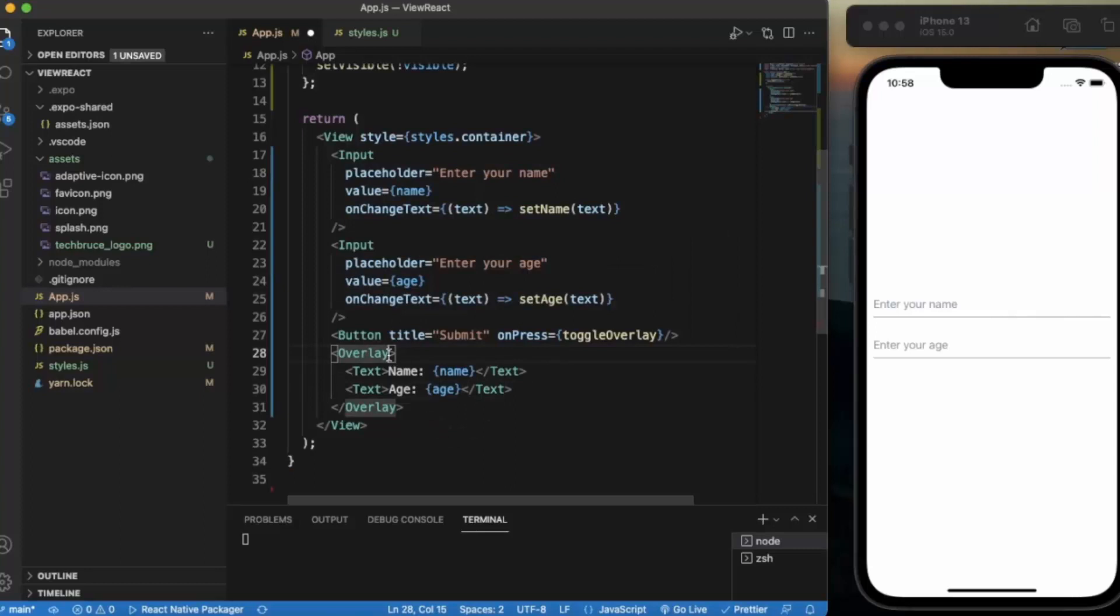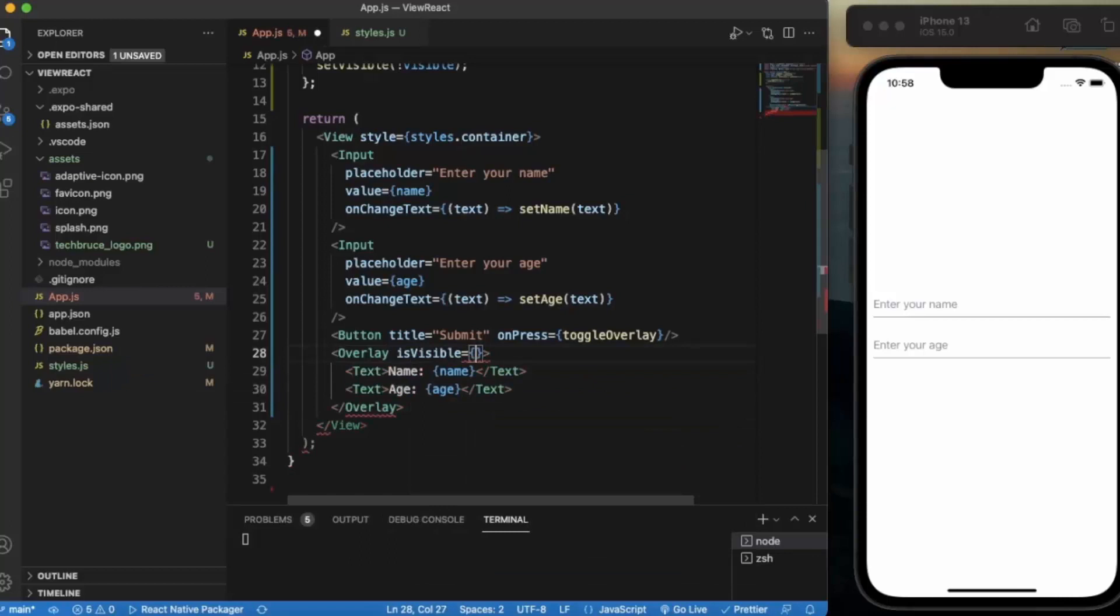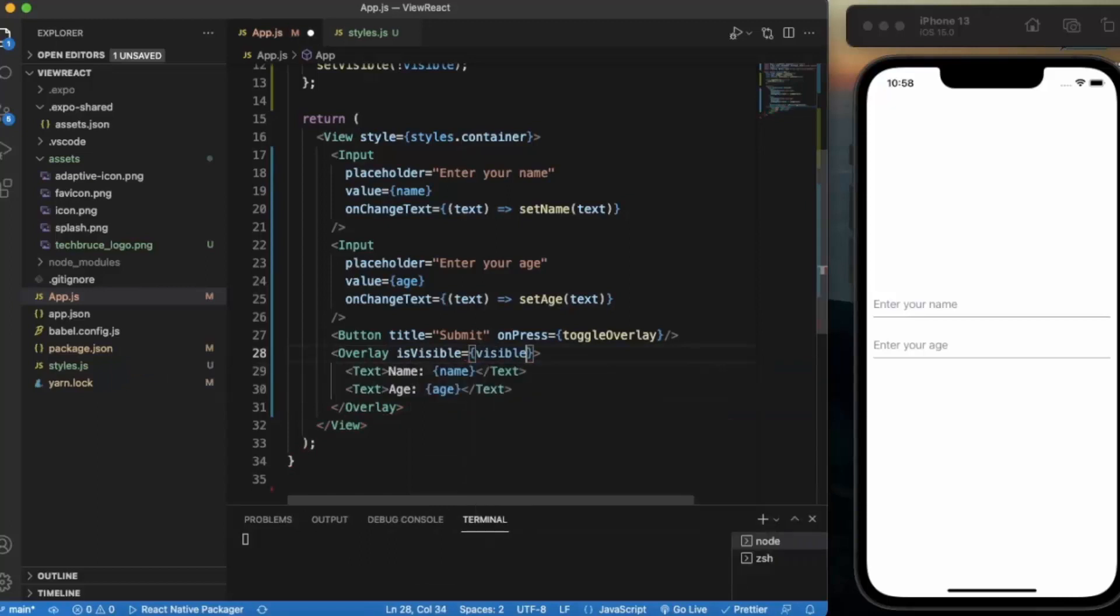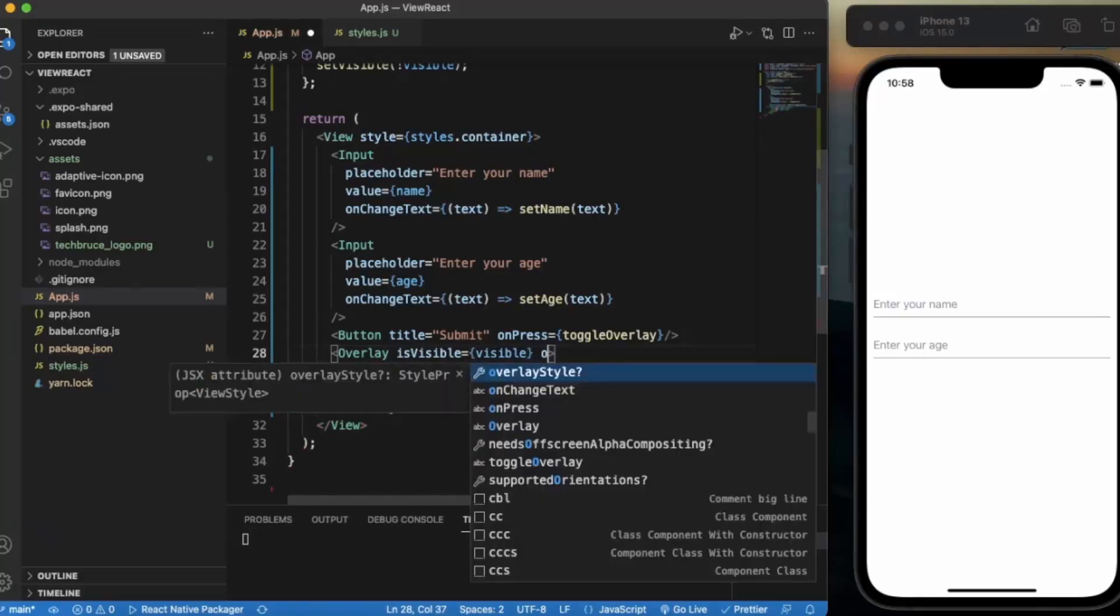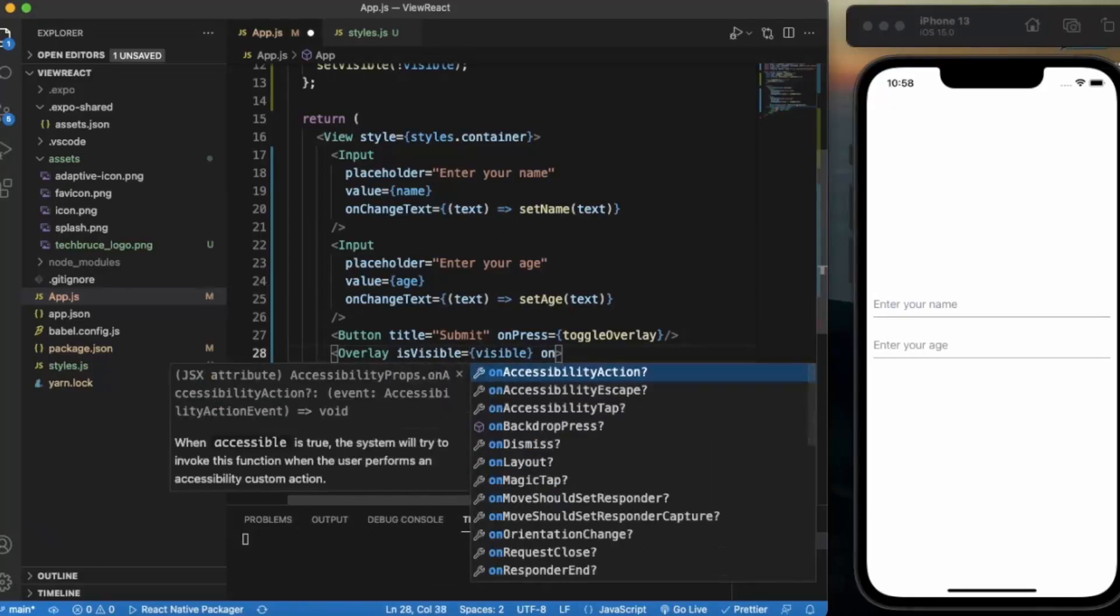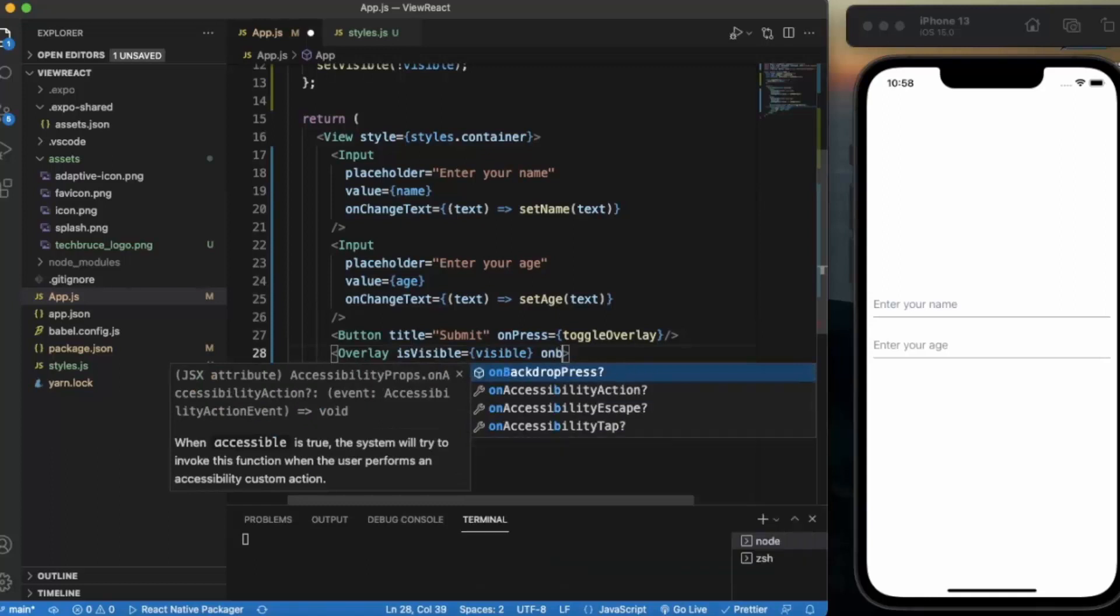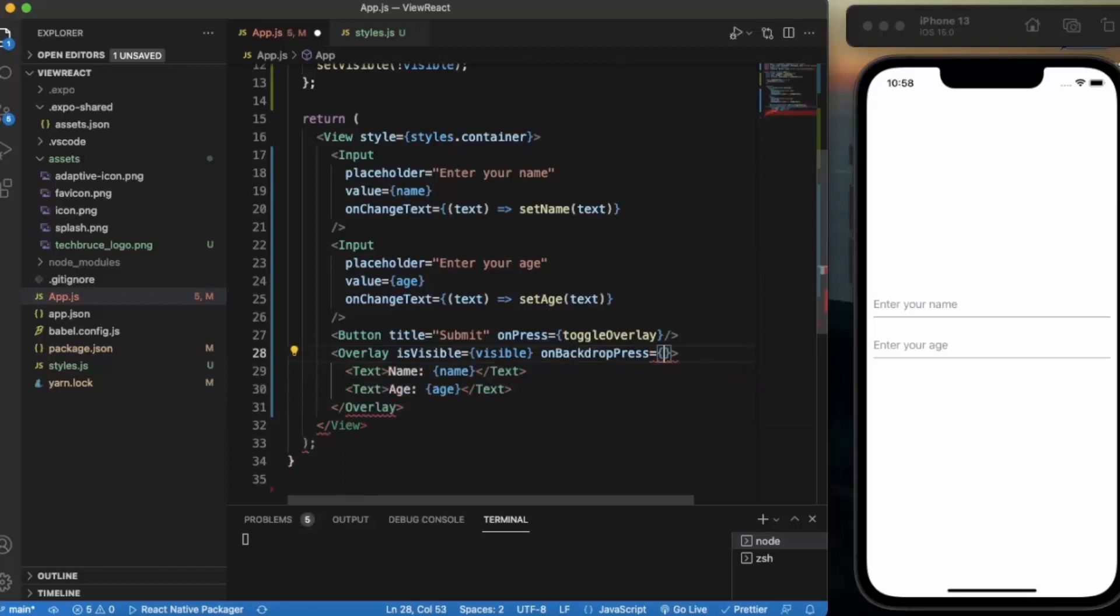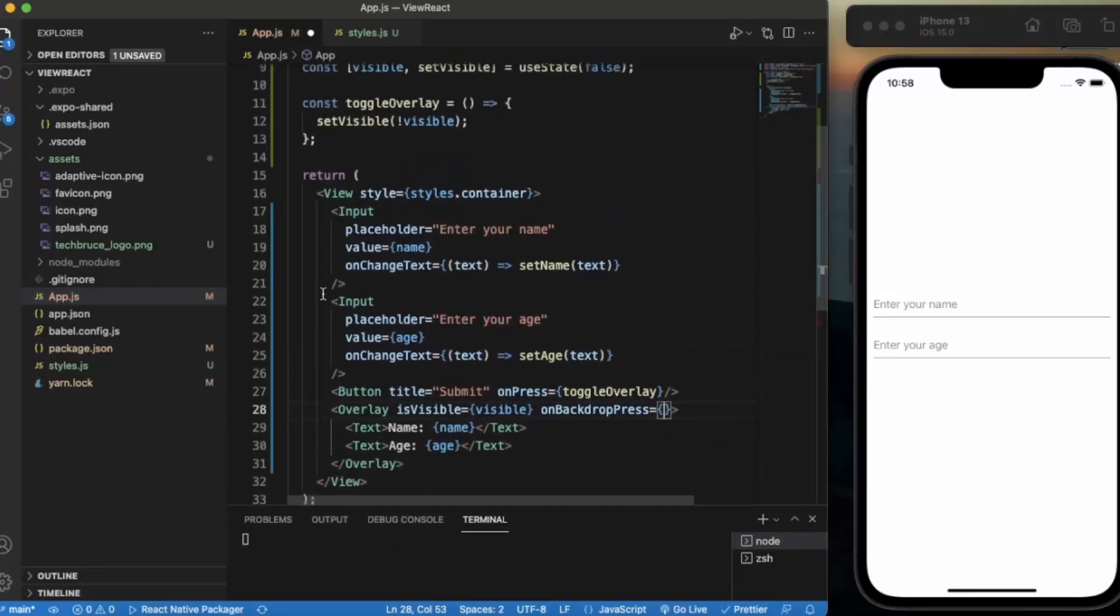This is for age. Now the Overlay has the isVisible prop. We set it to the visible state that we have created. And as I mentioned earlier, on backdrop press, we will be invoking the same function.